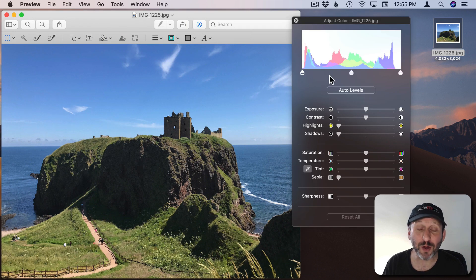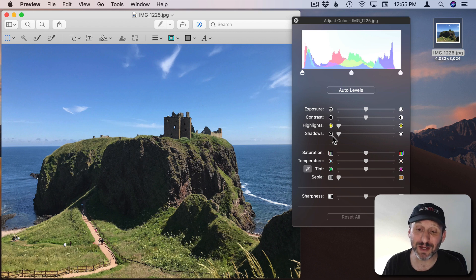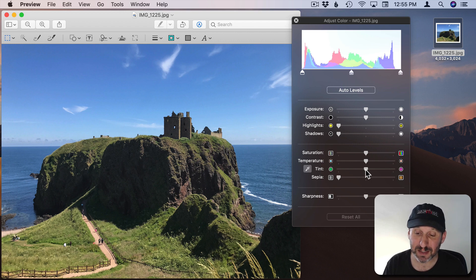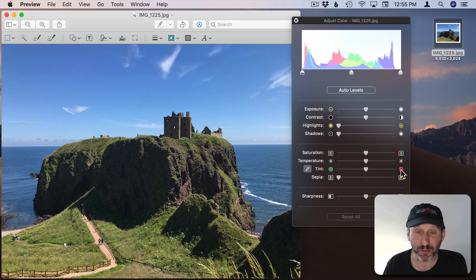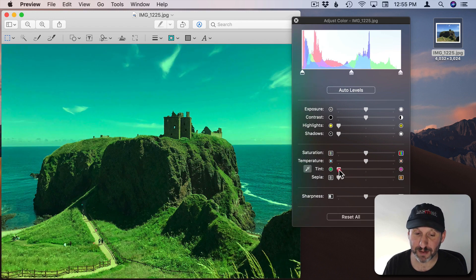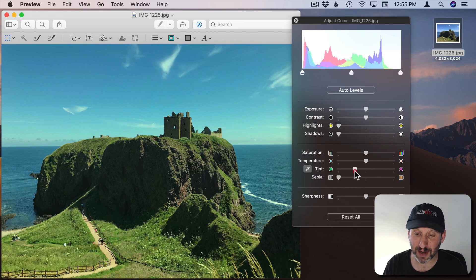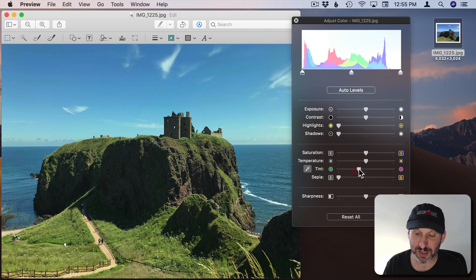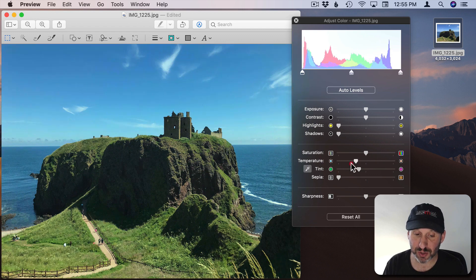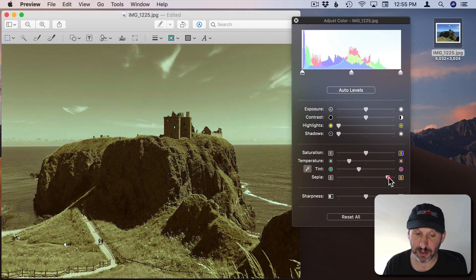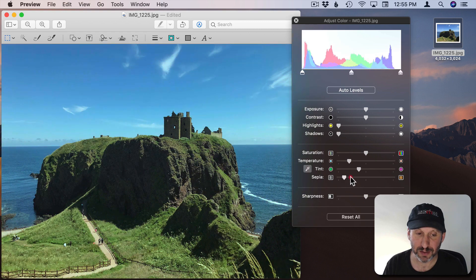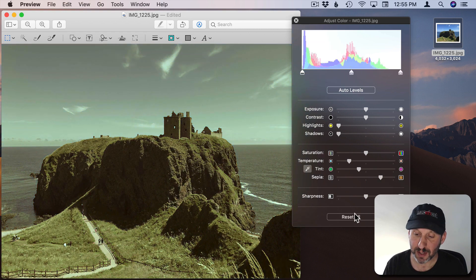Then you have all these controls here and you can indeed tint the photo. You notice you've got green and purple. You can go back and forth between them and tint there. You can also adjust things like saturation, temperature.